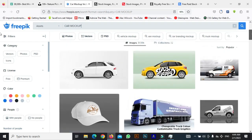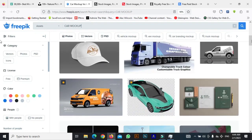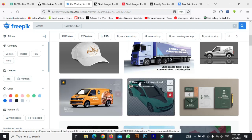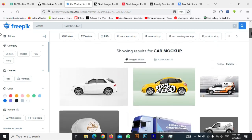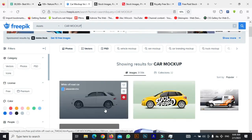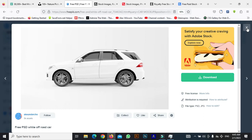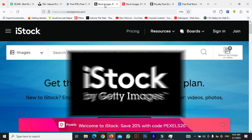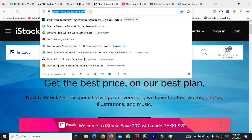The issue with Freepik is that some of their resources are free while some are premium. Those with the yellow crown icon on them are the premium ones, so you have to subscribe to the platform to use those resources. For the free ones, all you have to do is click on the particular one you need and click download, and it will automatically download to your PC.